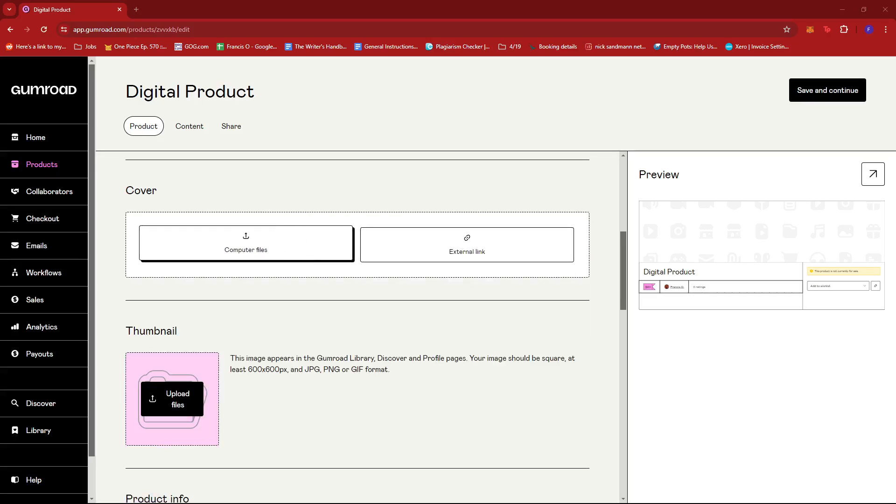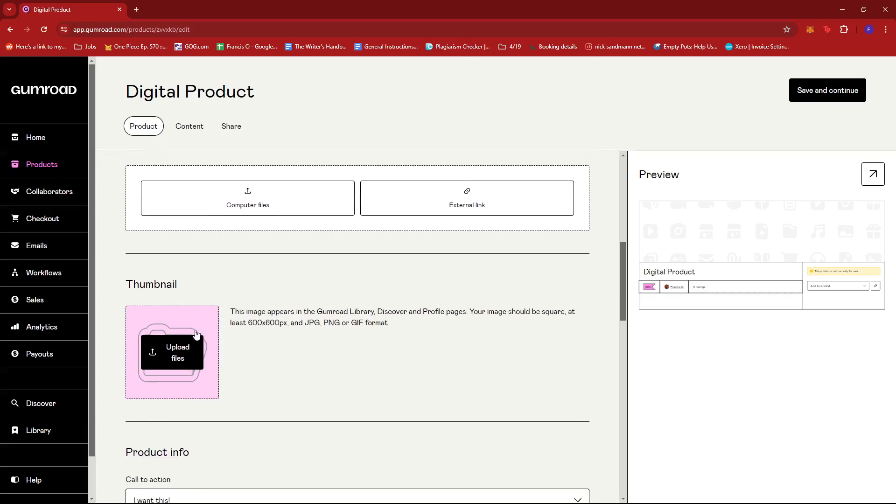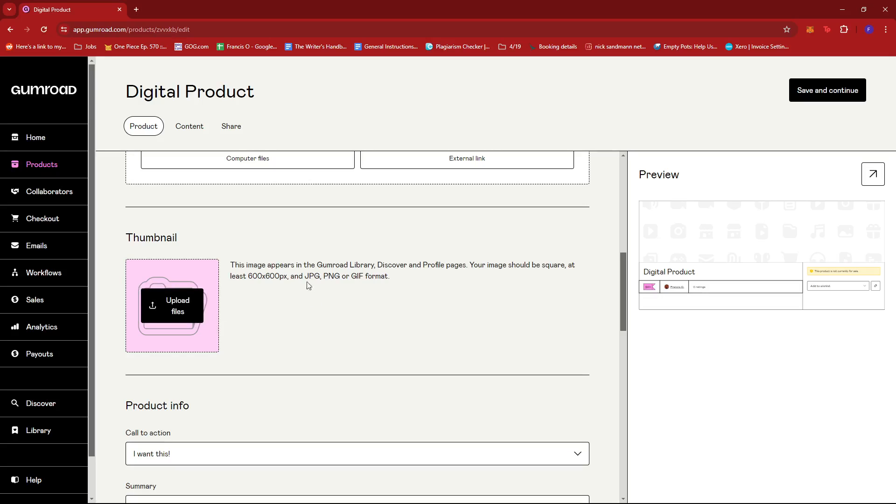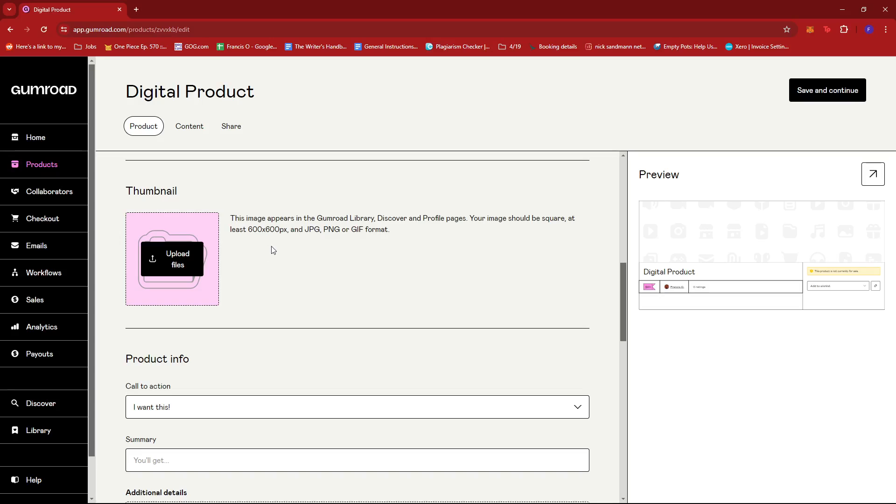The same goes with thumbnail, except thumbnails are only for images - you can't upload a video unless it's in GIF format. You can use JPG, PNG, or GIF format, and make sure the image is square with at least 600 by 600 pixels.